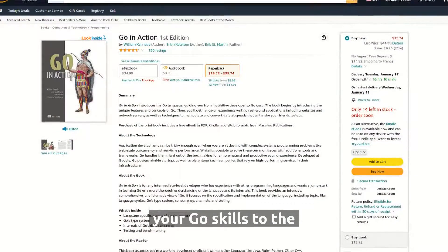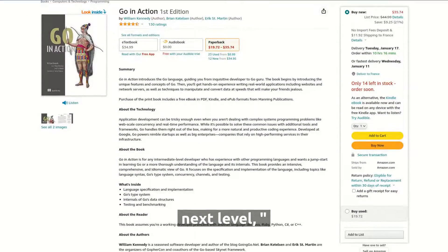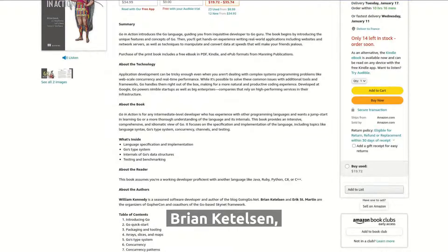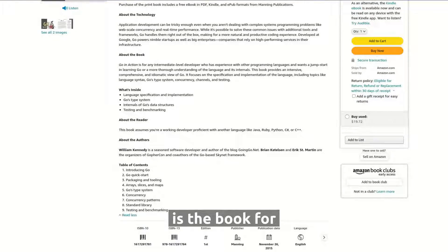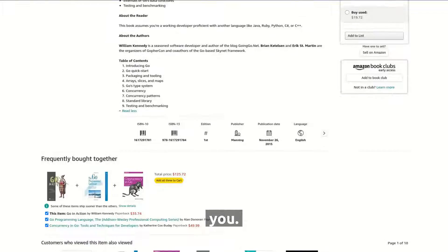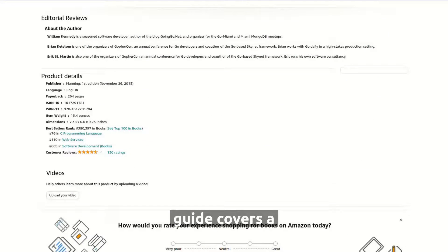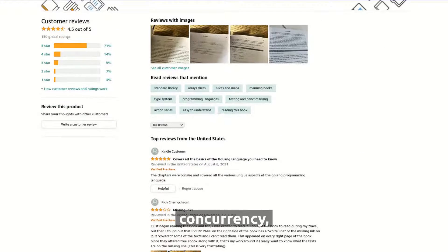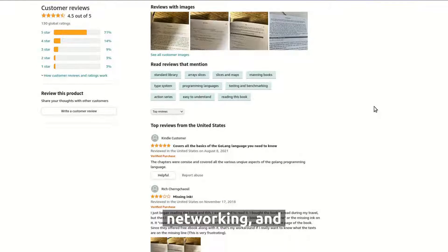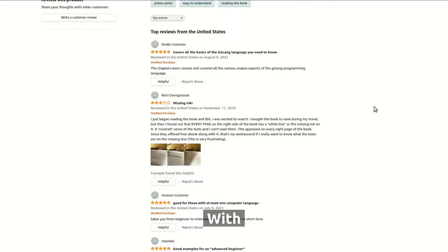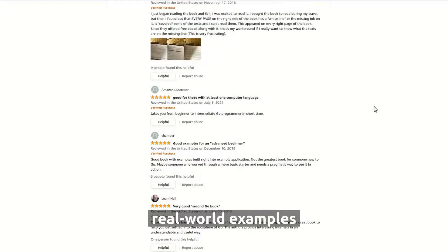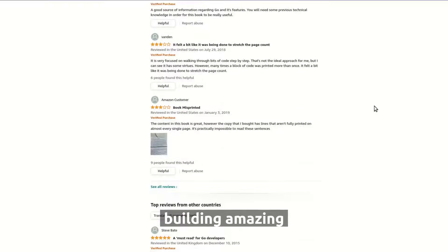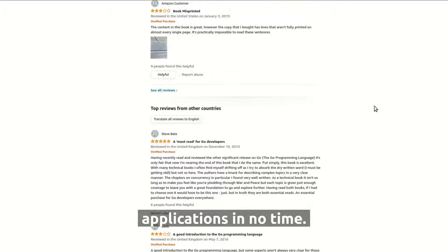If you're ready to take your Go skills to the next level, Go in Action by William Kennedy, Brian Kittleson, and Eric St. Martin is the book for you. This comprehensive guide covers a wide range of topics, including concurrency, networking, and web development. With real-world examples and practical exercises, you'll be building amazing Go applications in no time.